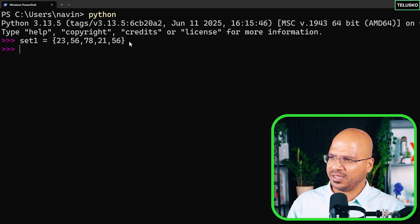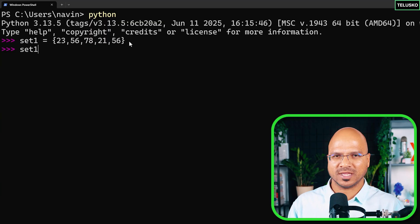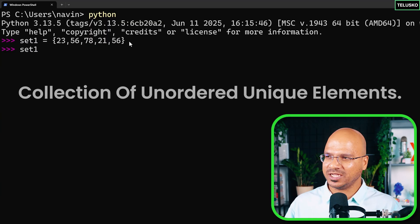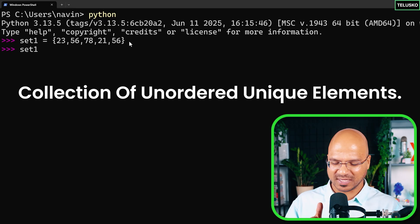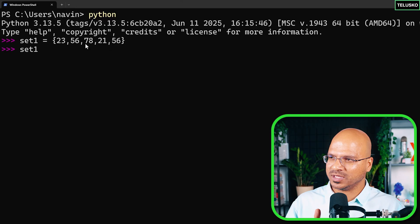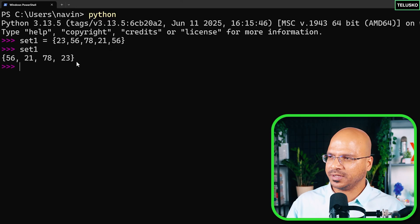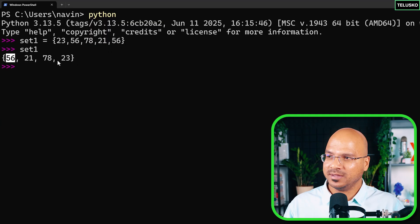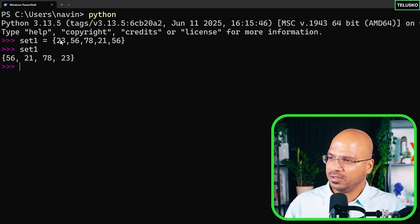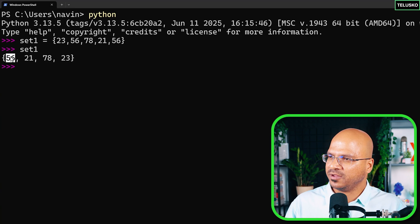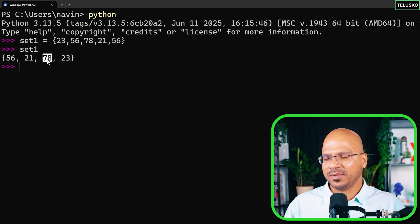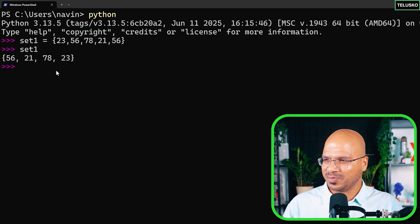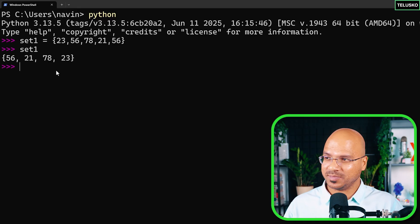There's no error. Remember, a set is a collection of unique unordered elements. When assigned, there were two 56s, but after entering, 56 appears only once. Also, the order is not maintained — 23 is at the end, 21 is in a different position. It's not sorted either, since it's not in sorted order.